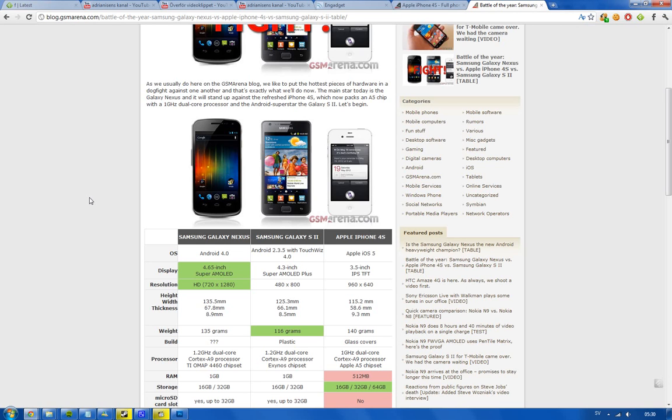The display, this is very interesting. The biggest display is obviously on the Galaxy Nexus 4.65 inch, then we have the S2 4.3 inch, and then we have the 3.5 very high-res iOS 5 display with like 330 ppi. First off, the biggest one of them has a 1280 or it has a Super AMOLED technology. If you compare that to the Galaxy S2, it also has Super AMOLED, but it has Super AMOLED Plus.